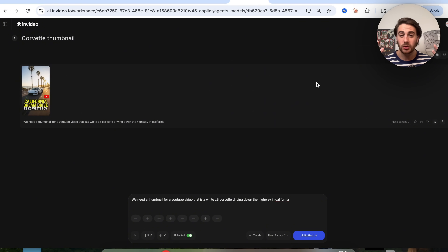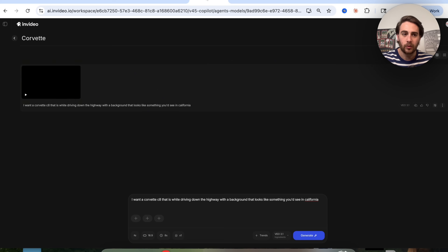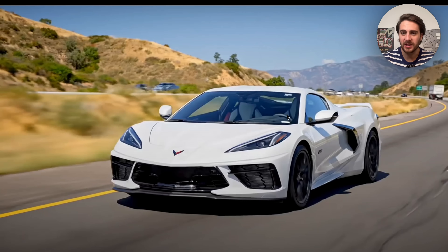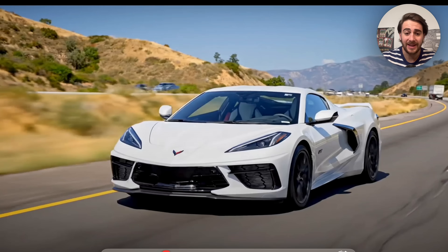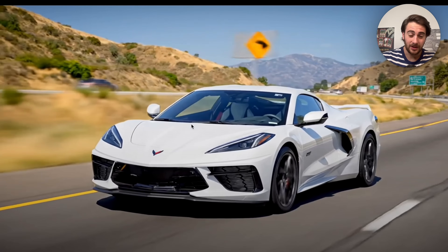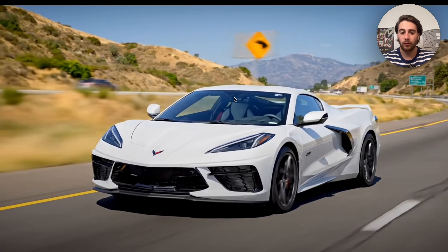All at one time, I'm creating social media content, thumbnails — all of it. This perfectly generated a C8 Corvette driving down what looks like a California highway — 'California Dream Drive, C8 Corvette POV' — it even has a YouTube logo. Now let's check out the video. One thing I'd call out is we'd want a human inside the car for the actual video, but we didn't specify that, so we just need to add that to the prompt. Other than that, this video looks pretty awesome — the way the wheels move, the way cars pass on other sides. If we wanted to change something like adding ourselves in there or moving it more to the California coast, we could do that simply by tweaking the prompt.